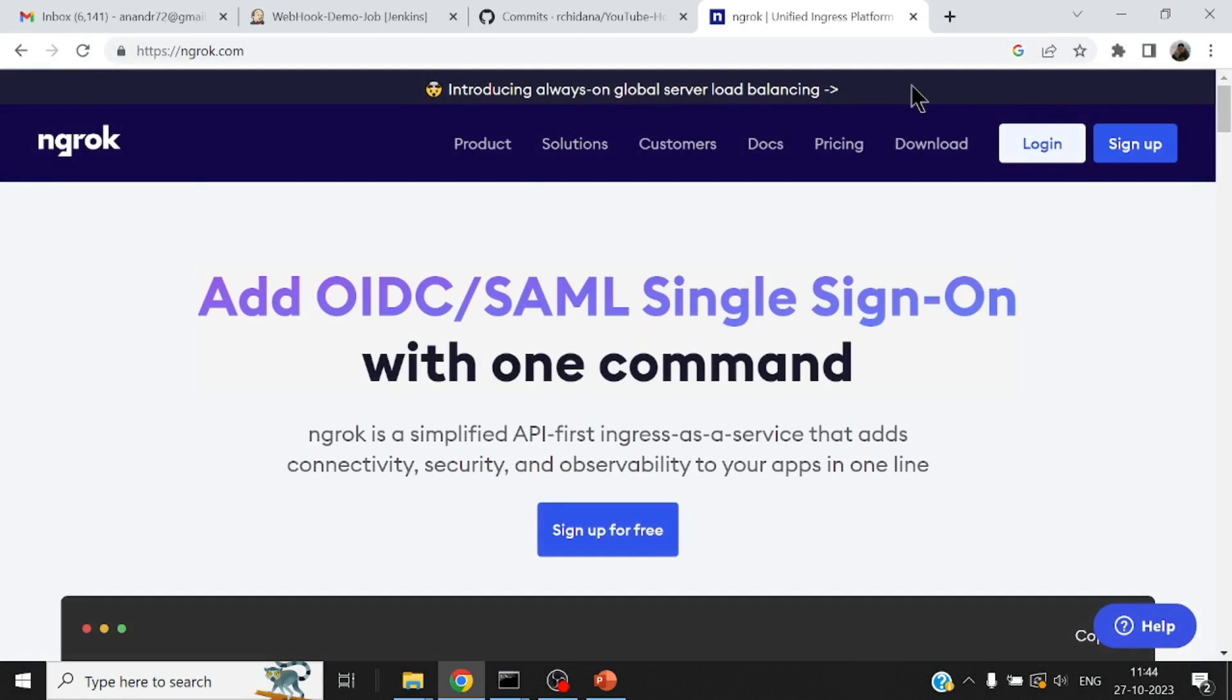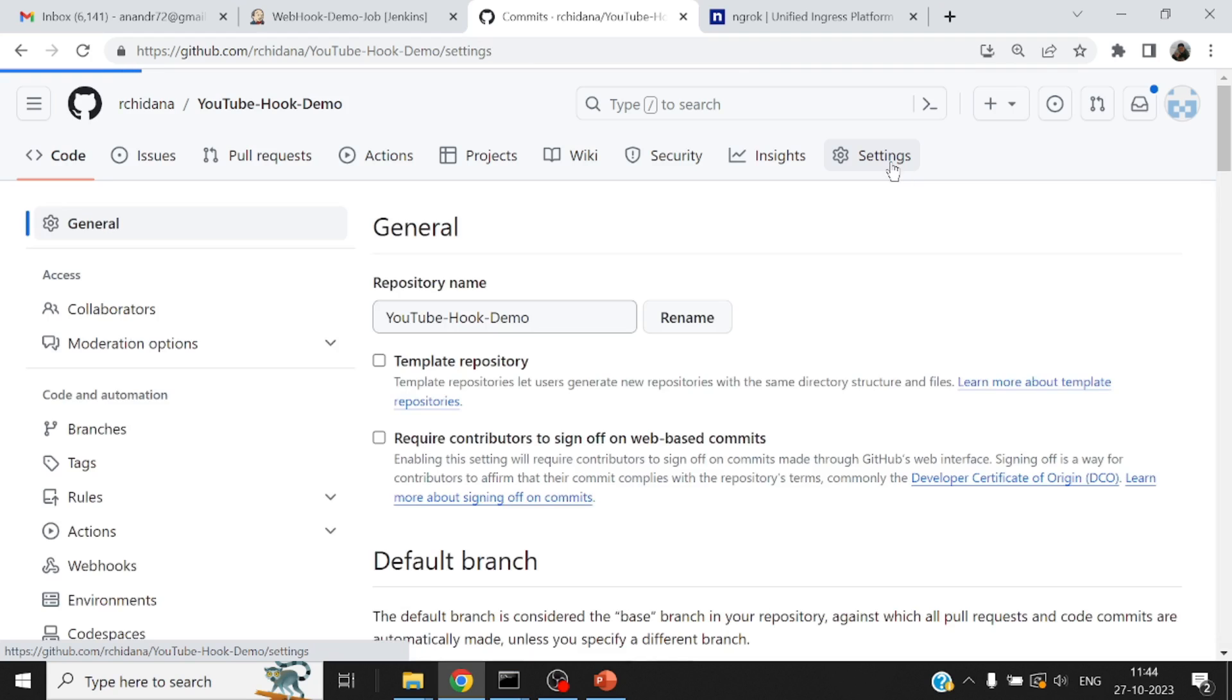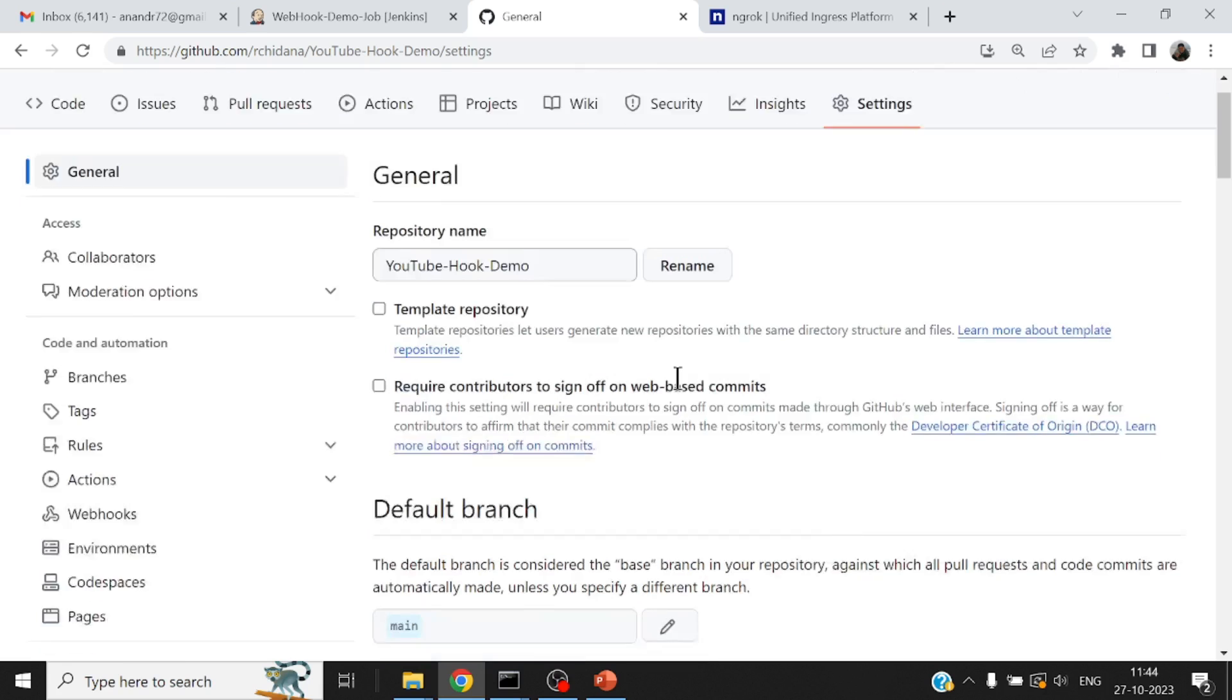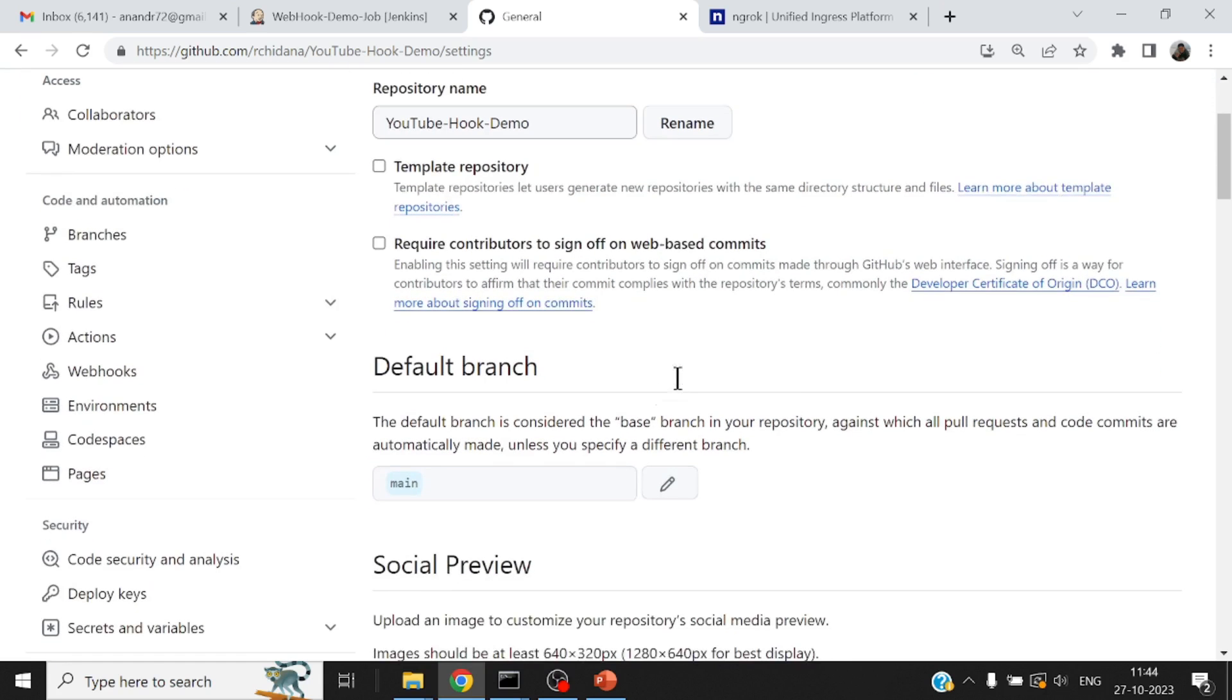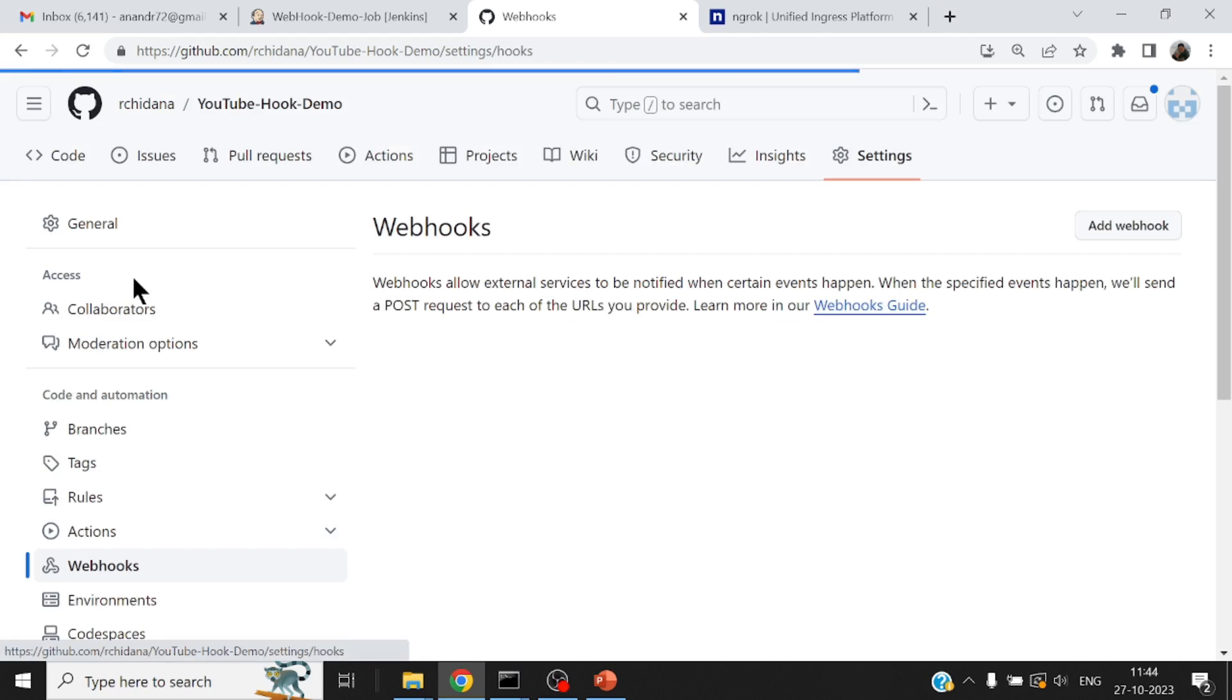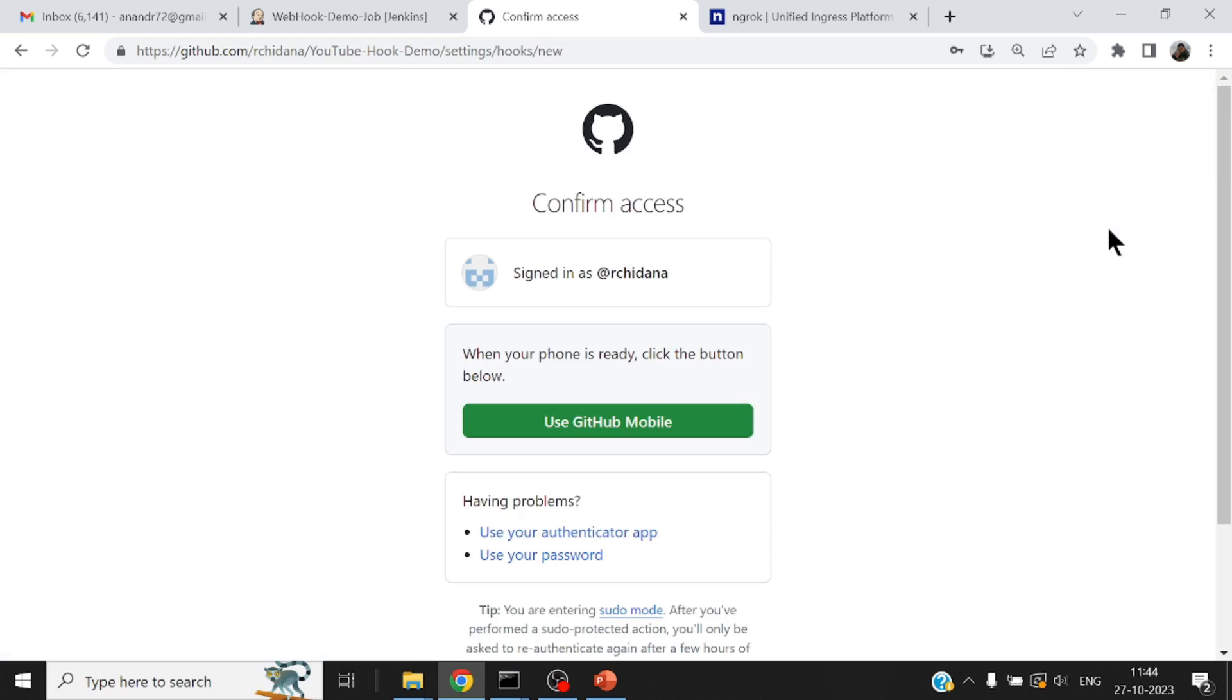Now I have to go to my GitHub repository and configure the URL where the notification has to be sent out. So if at all I come to the setting section of my repository, because this is a very specific repository specific setting, you can come down to the webhooks. So add a webhook.